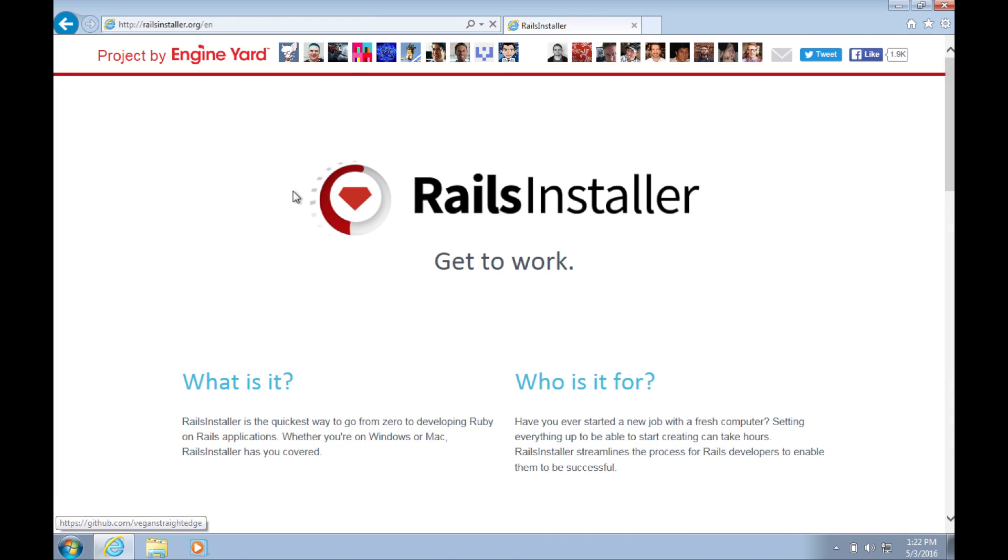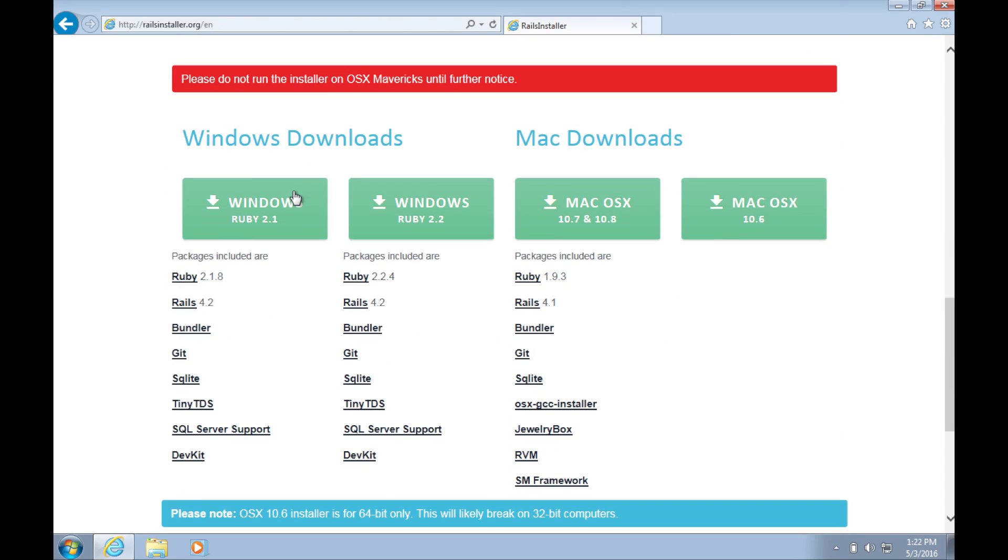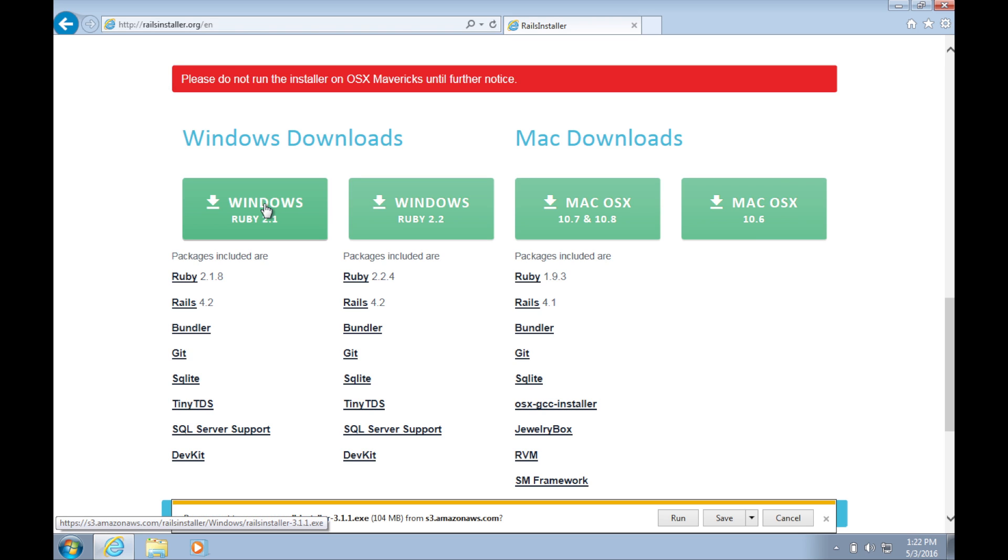Once the page is loaded, scroll down until you get to the download links. Select the Windows download for Ruby 2.1. It's on the far left of the screen.